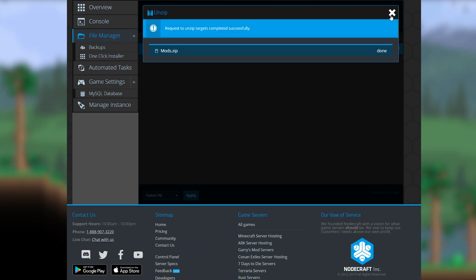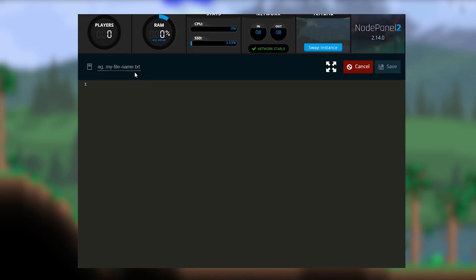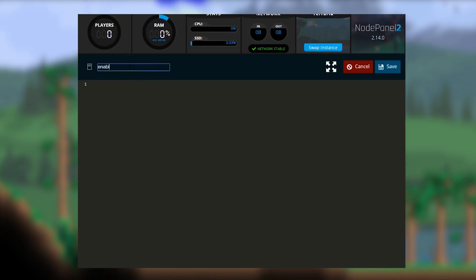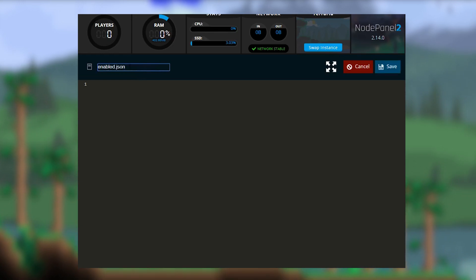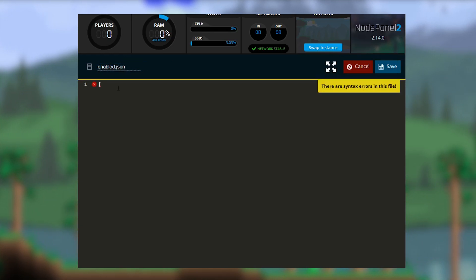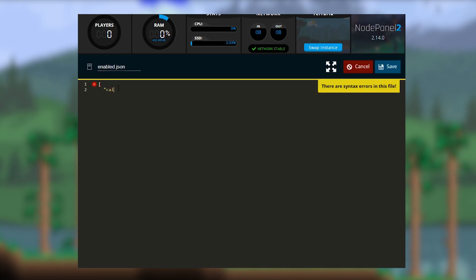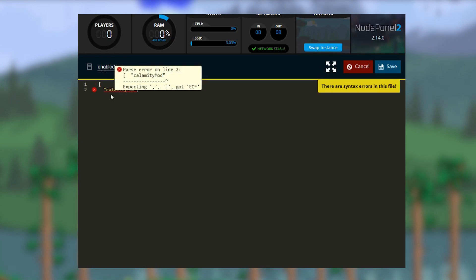After uploading them, you'll need to enable them. You can do so by creating a new file called enable.json. You'll need to type the names of the mods exactly the way they appear when uploaded minus the .tmod at the end, just like this.